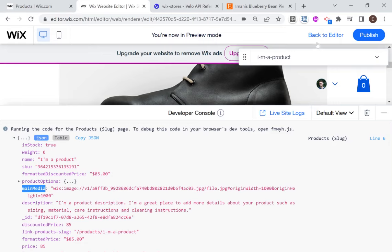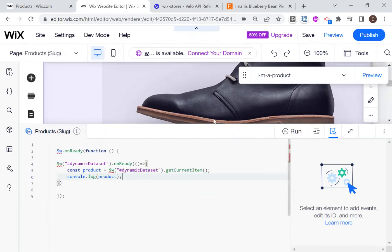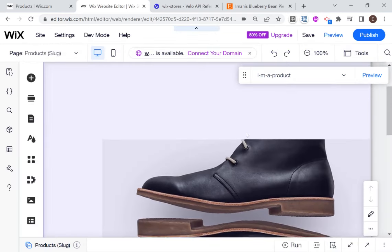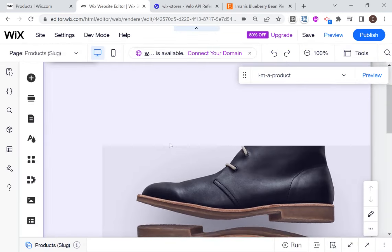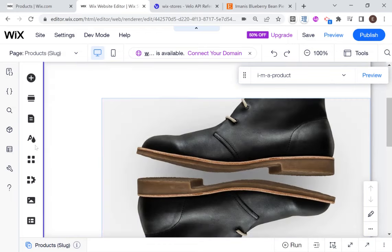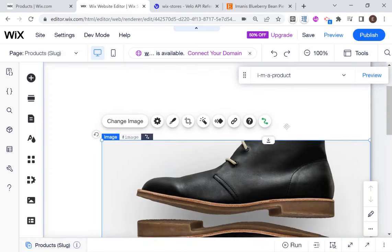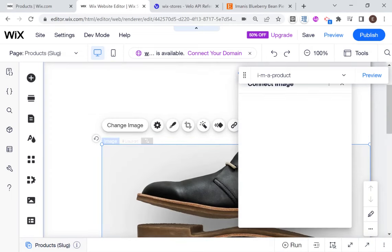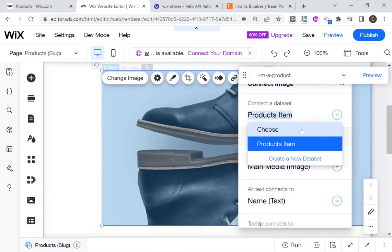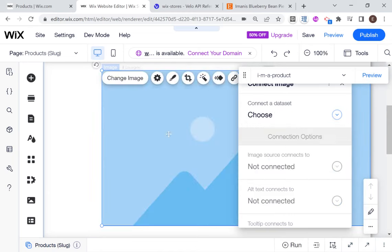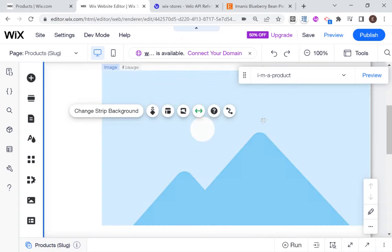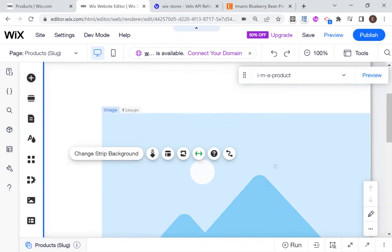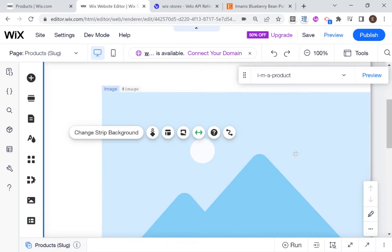So if I go back to the editor and I'm going to disconnect this from, I'm going to disconnect this image from our data set. So I'm going to go click over here and I'm going to disconnect this. Okay, so now this image is no longer connected to data. And you can see that it changed to this kind of default Wix image over here.